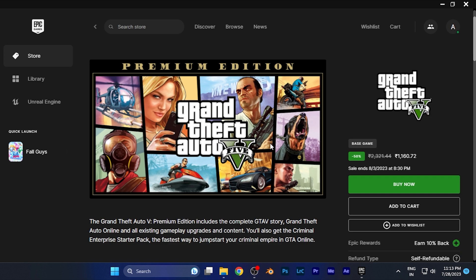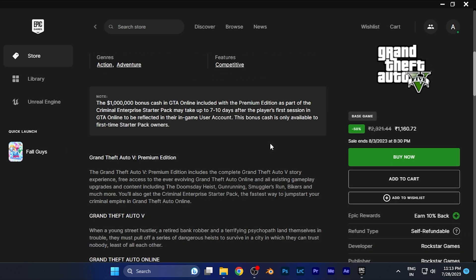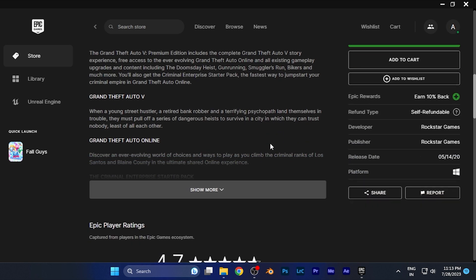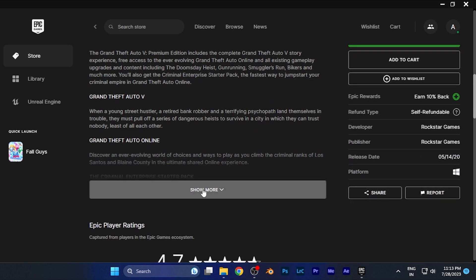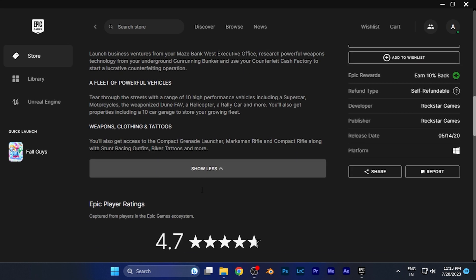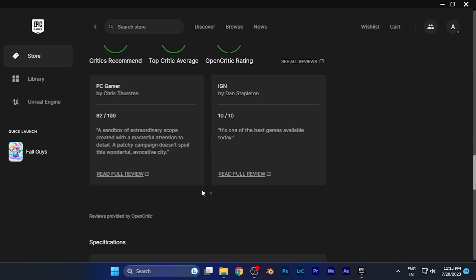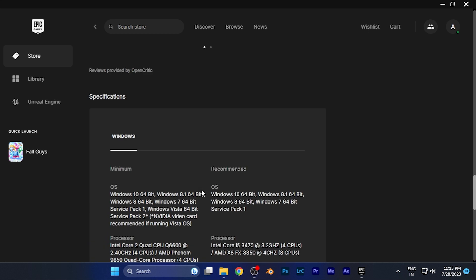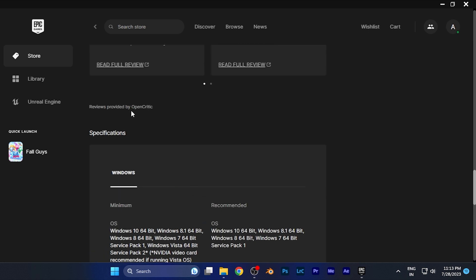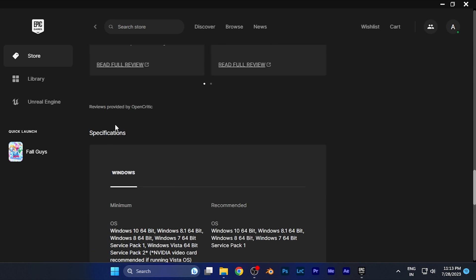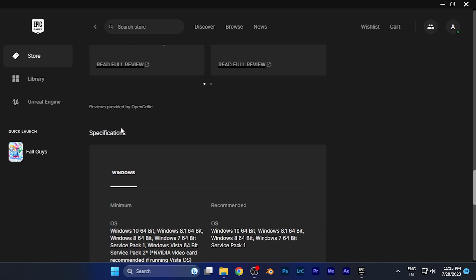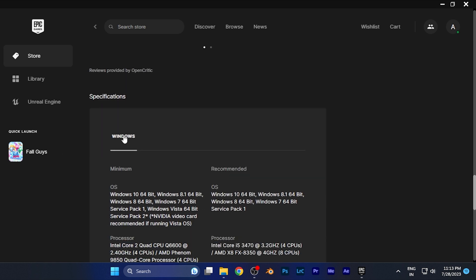All you have to do is first simply scroll down till the last and click on the option of 'show more'. When you click there, you have to scroll down and find an option of specifications. You can see it's just right there.